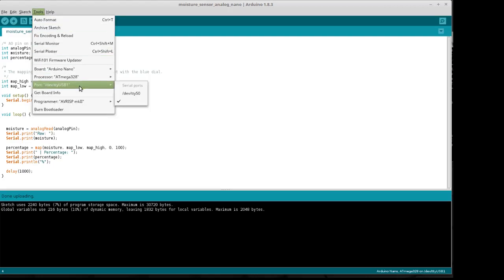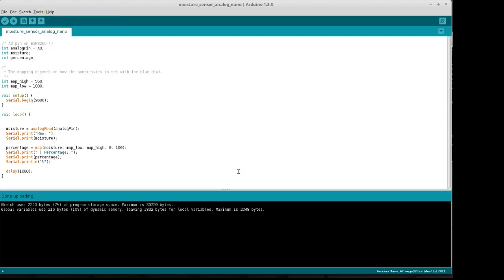A couple of different things to look at. Look at your port, make sure that your USB 1 or whatever one is selected here.